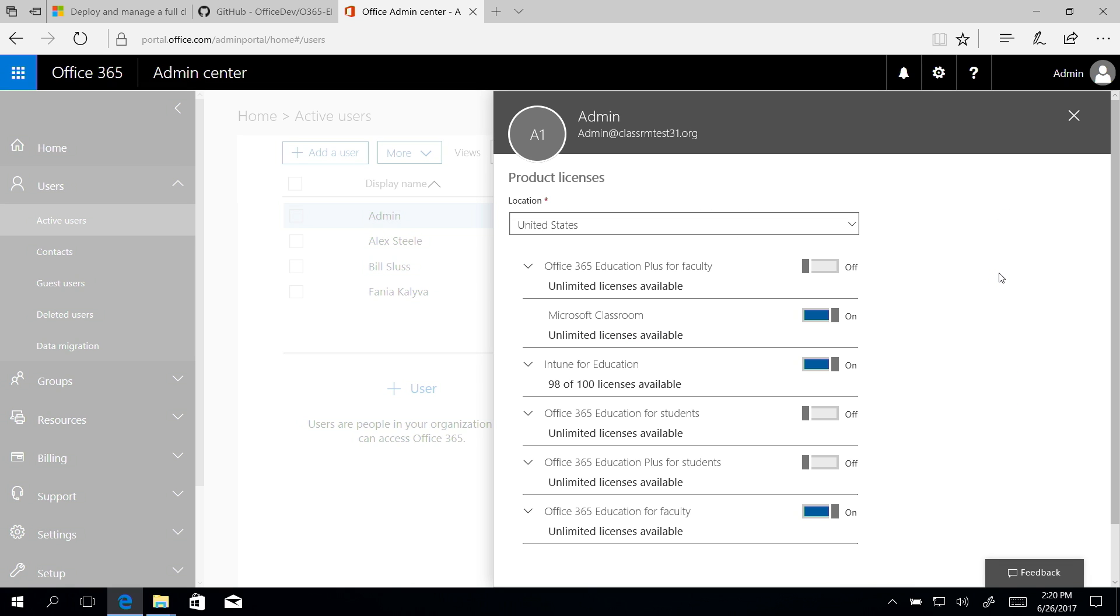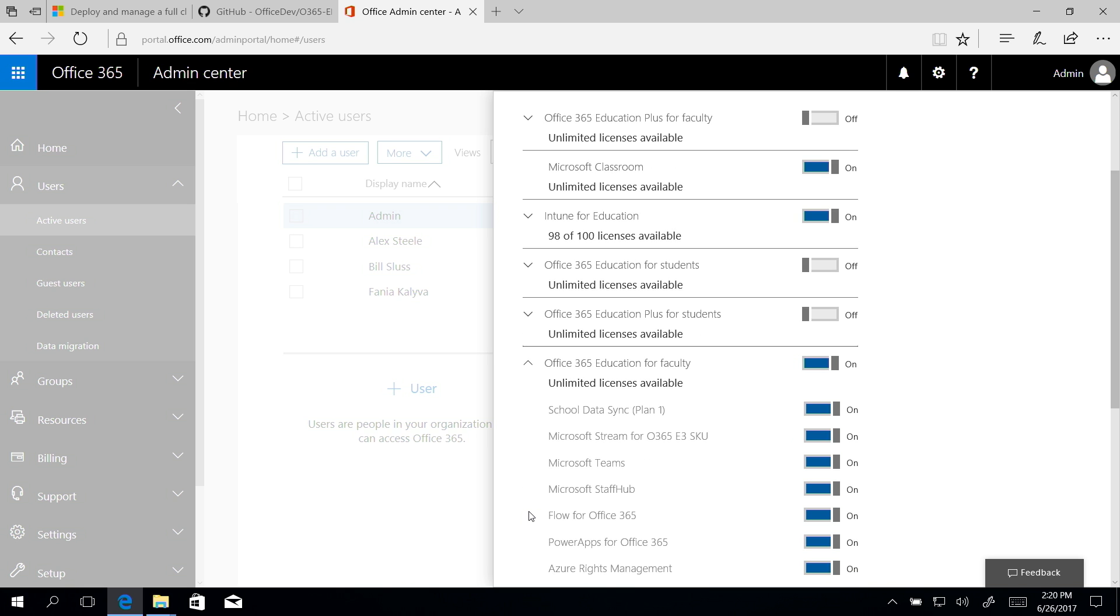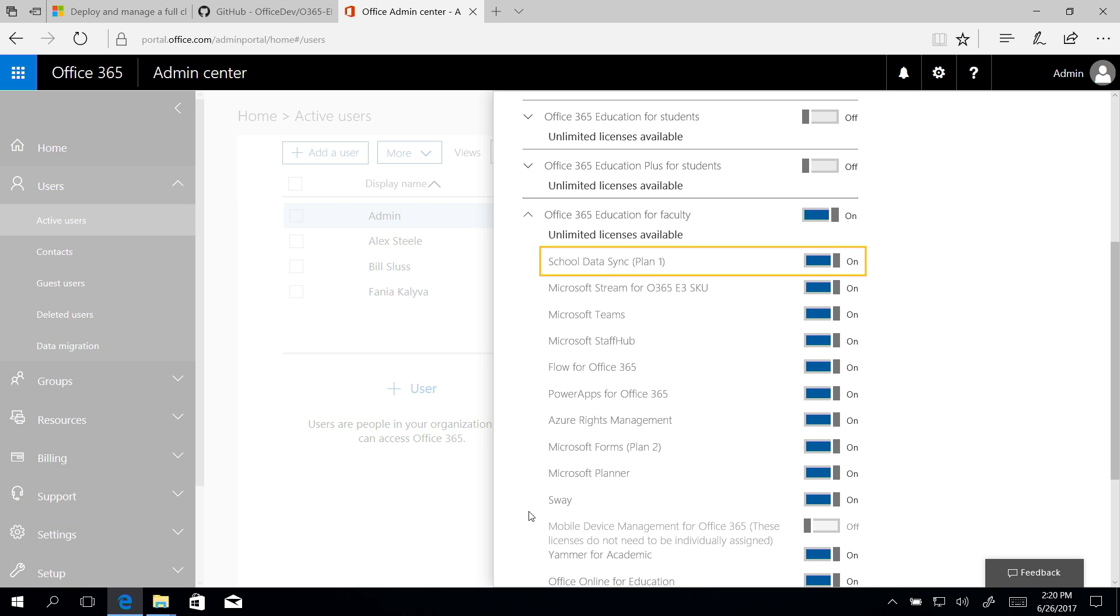Confirm that School Data Sync is turned on and part of the Office 365 Education Product license. School Data Sync is on.